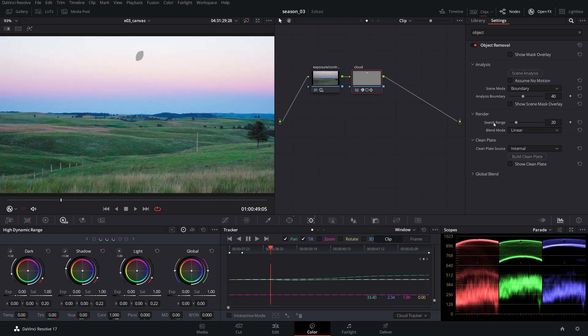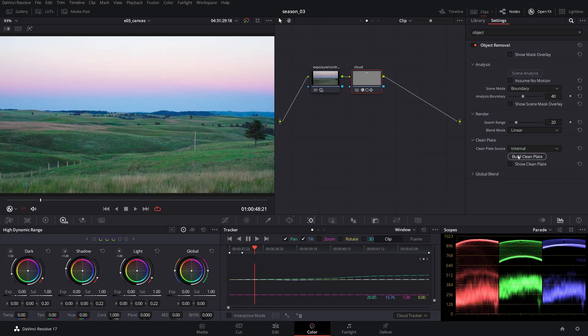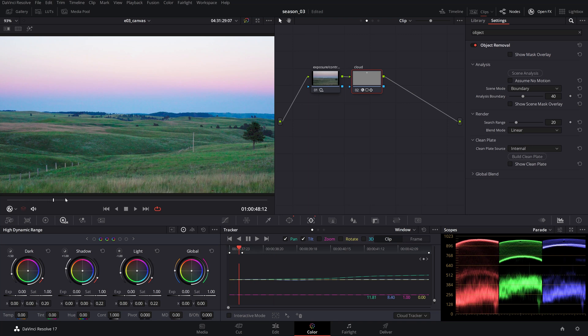In certain situations where the mask is gray in some frames, you can try using the build clean plate function that takes a guess at filling the mask with the background.